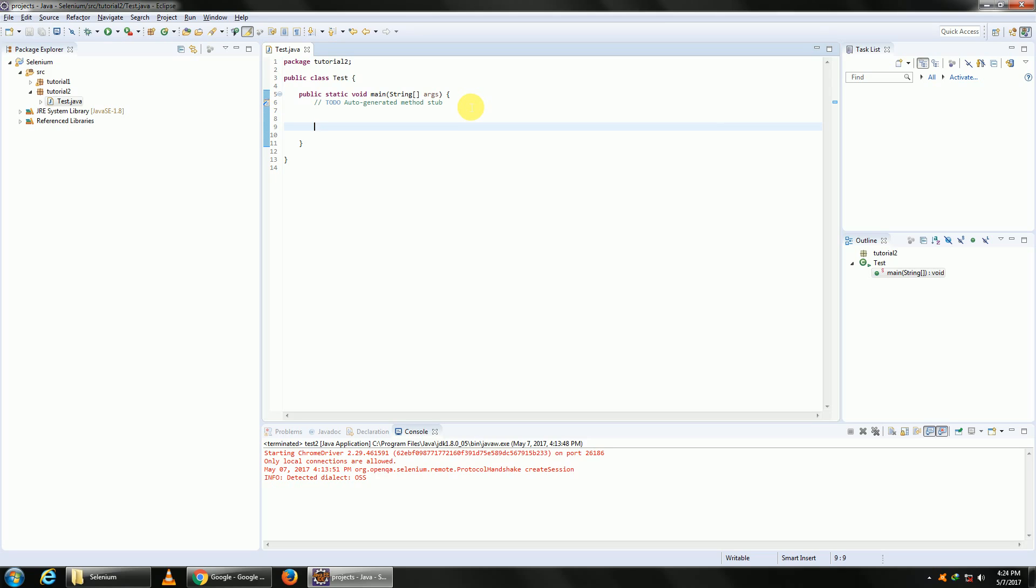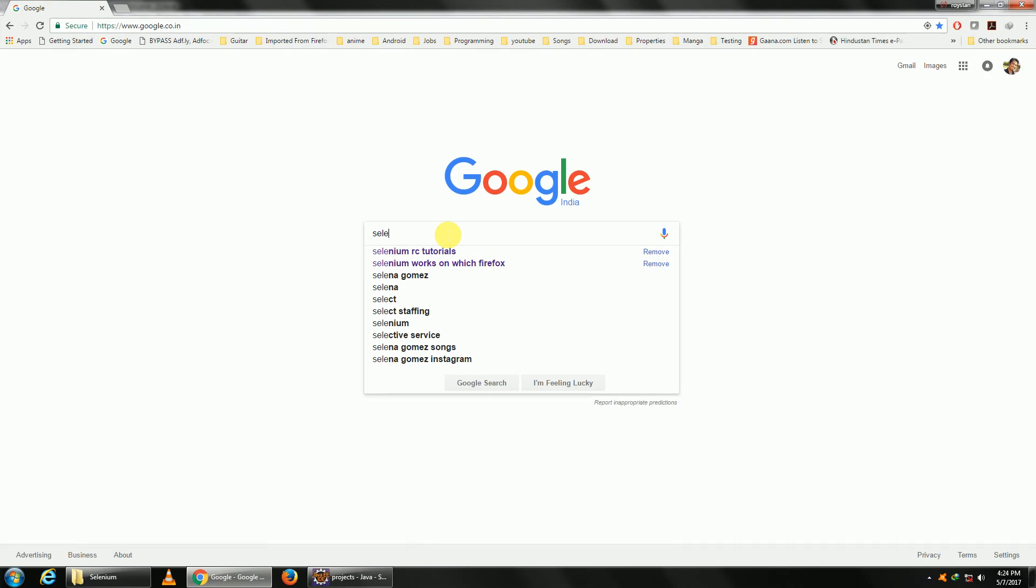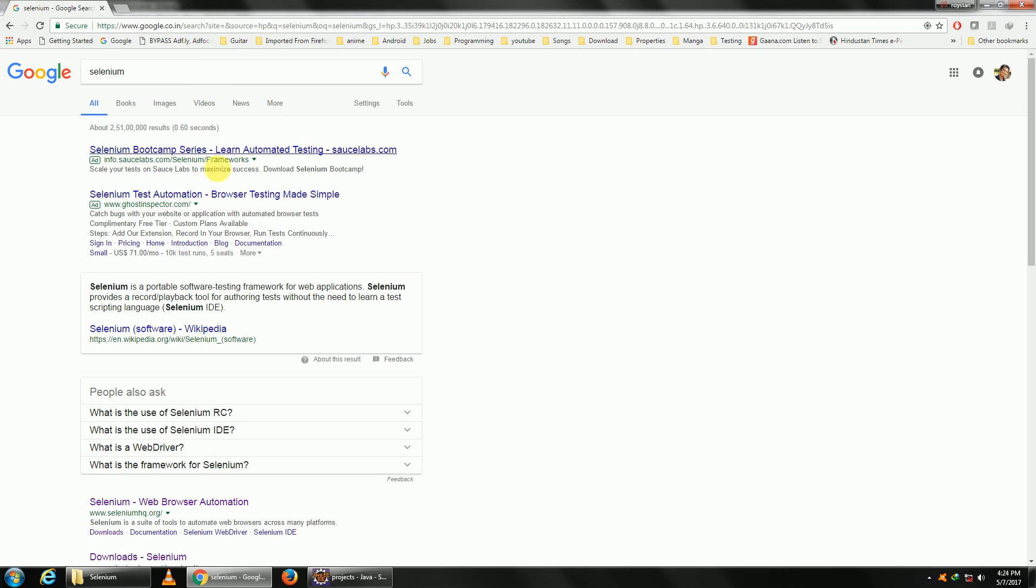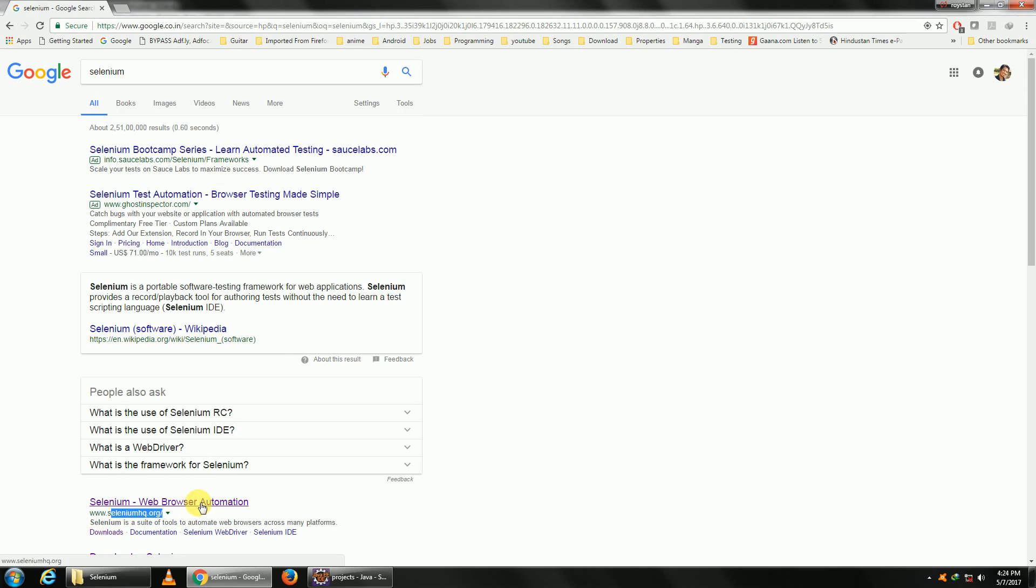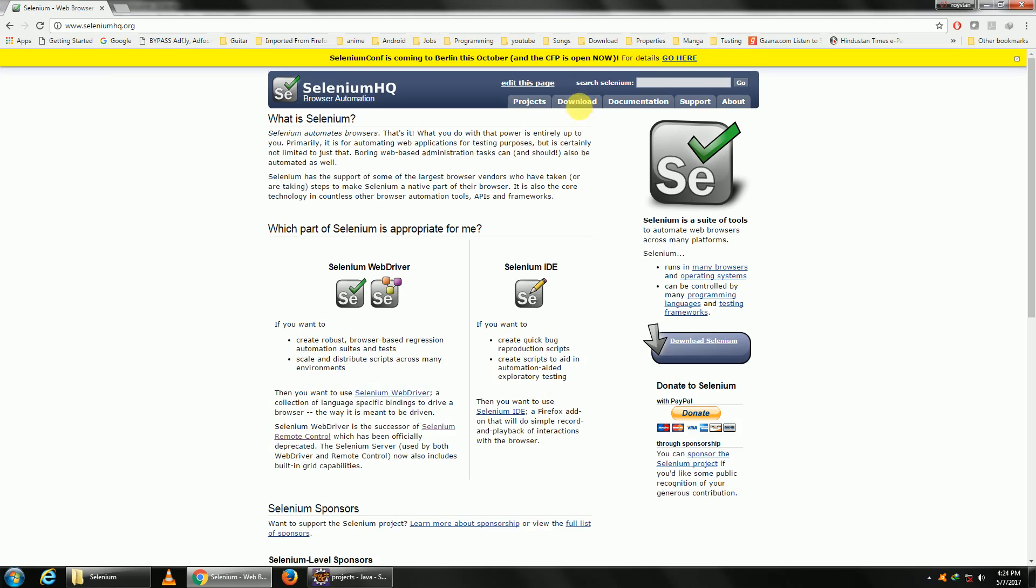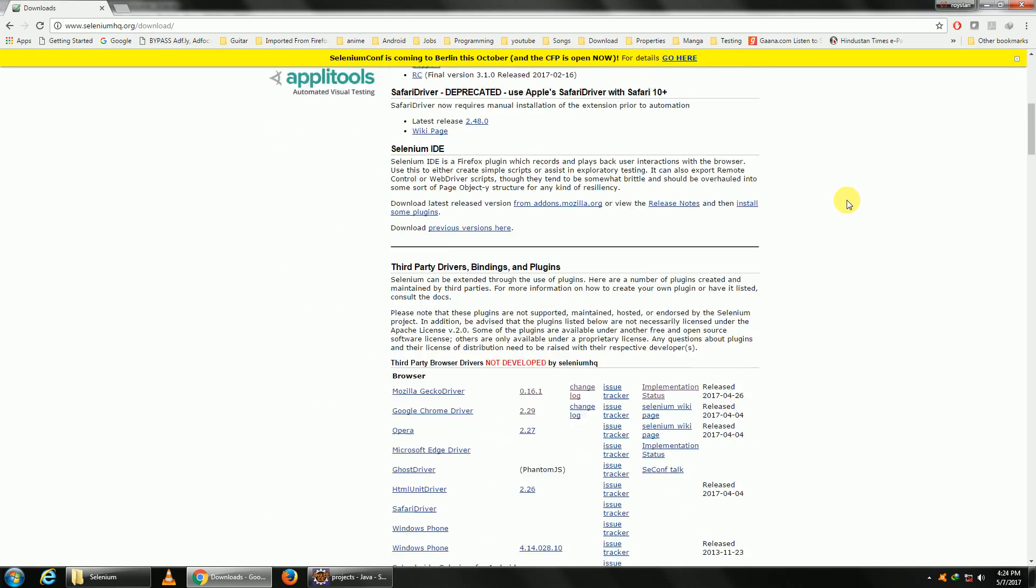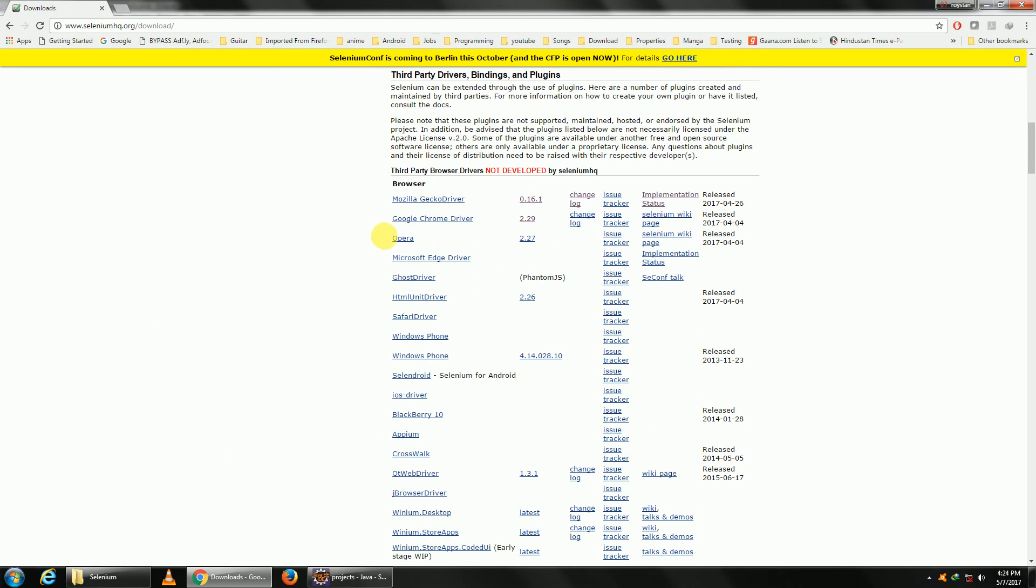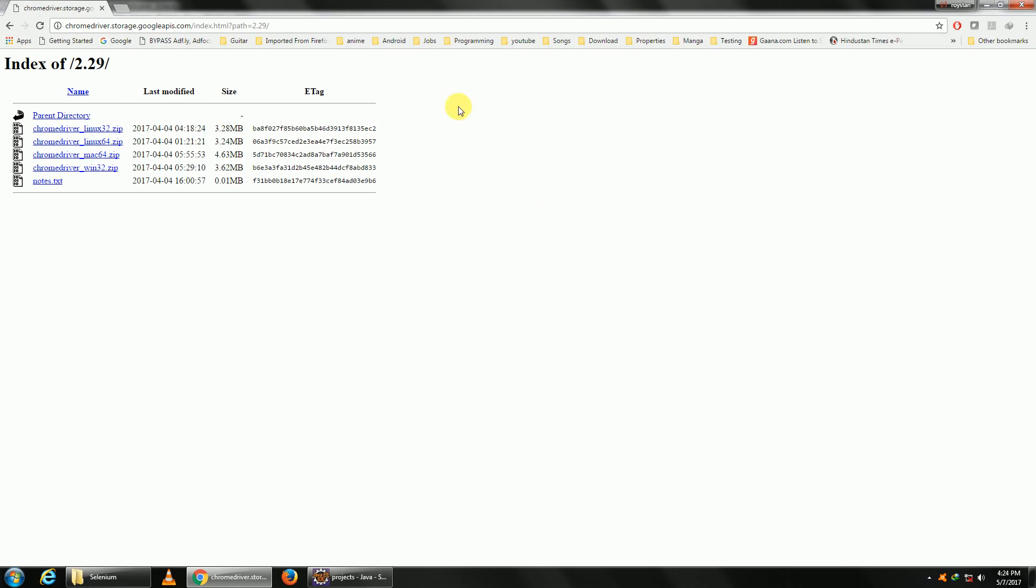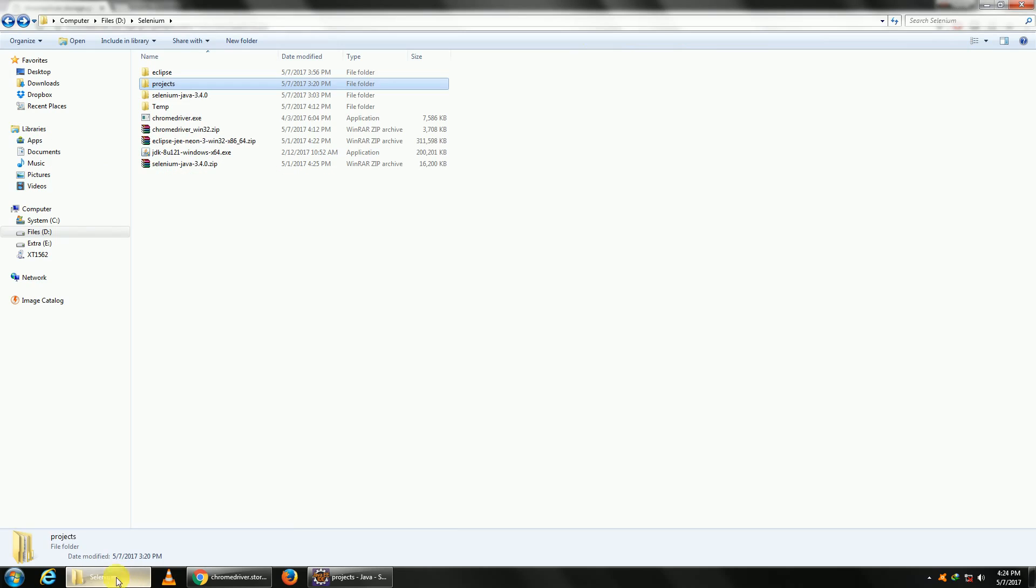We need to download the driver meant for opening Chrome. Just go to Google and search for selenium. Go to seleniumhq.org, navigate to downloads, and scroll down to third-party bindings and plugins. You'll see Google Chrome driver with a version number. Click on that, choose the version for your OS—for me it's Windows—and the ChromeDriver will get downloaded. Once downloaded, open your folder, right-click, and extract. This is the driver: chromedriver.exe.